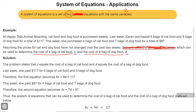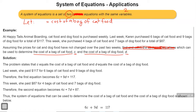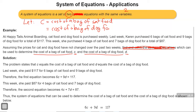They define the variables for us in the problem itself, so we don't have to. But if they did not do that, we could define our unknowns using a let statement. We did not know the cost of a bag of cat food, and we could represent that with any variable. They chose C because C represents cat. The other unknown is the cost of a bag of dog food — they chose D because it represents dog food. C for cat food, D for dog food.